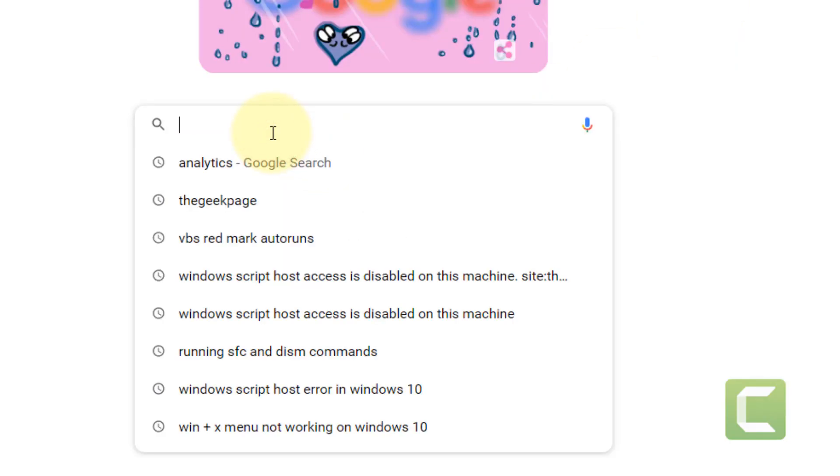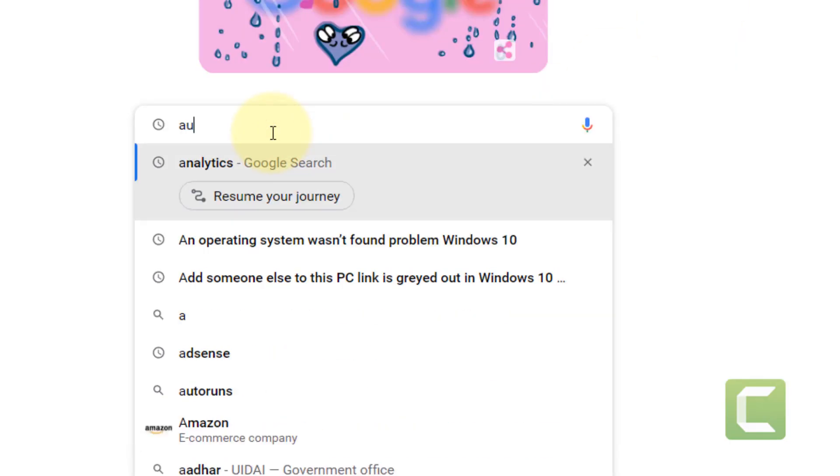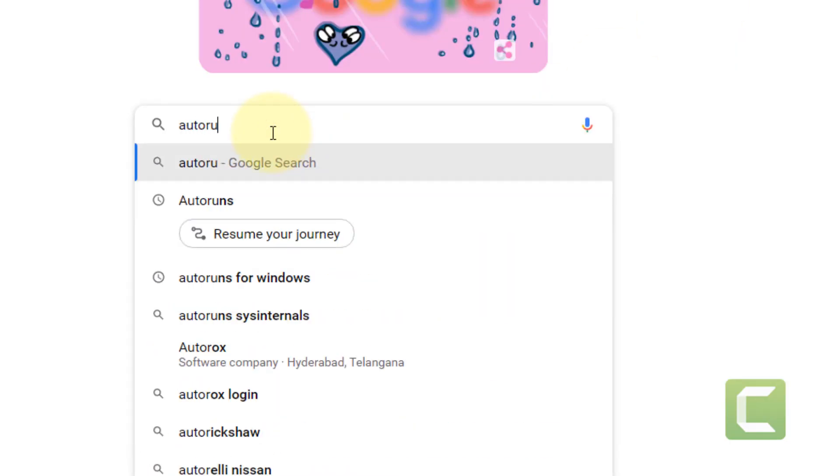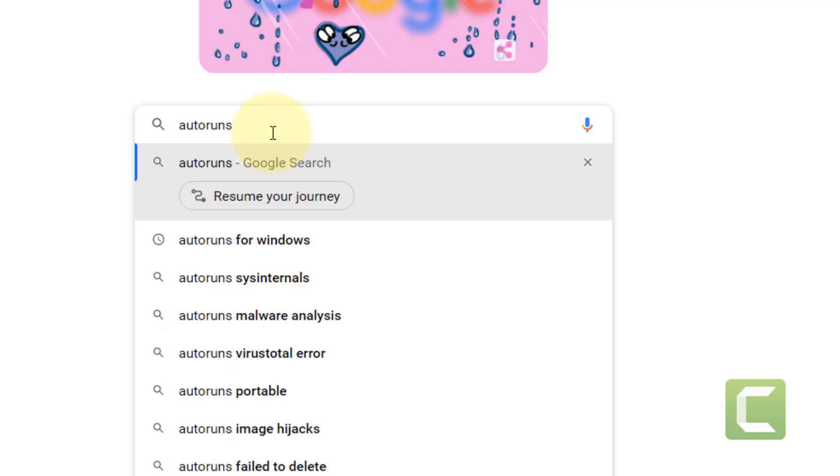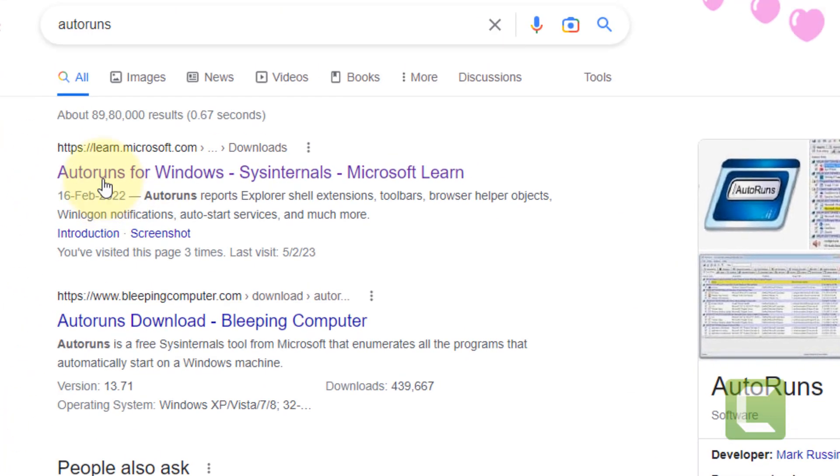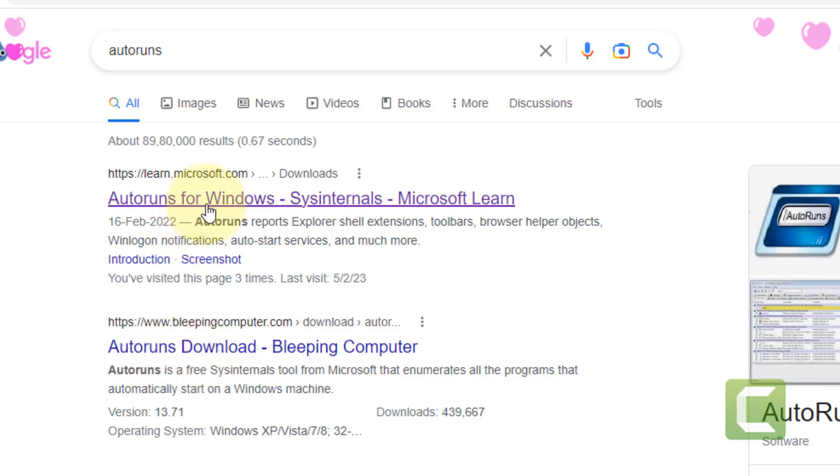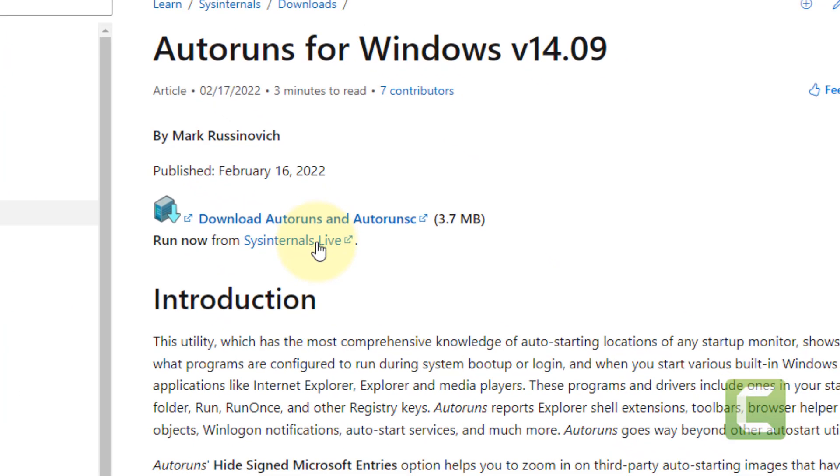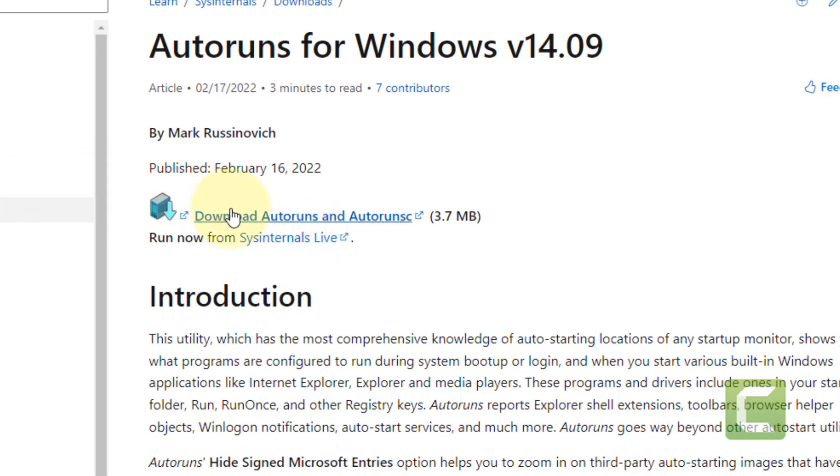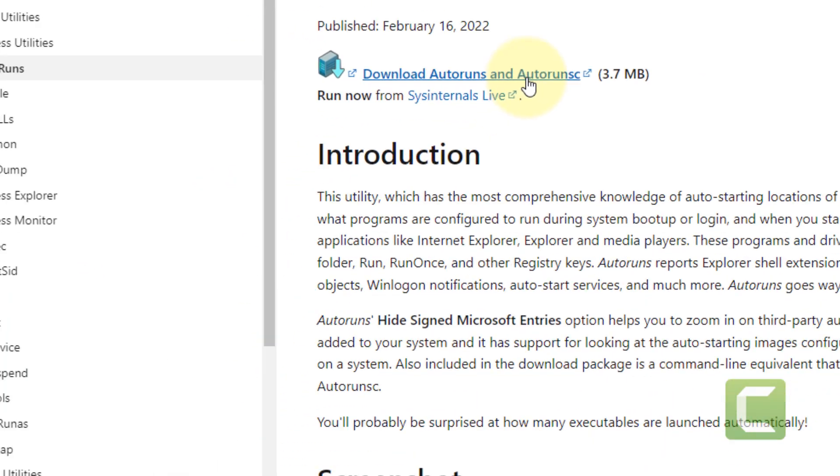Now search for autoruns. Click on it, make sure the URL address is from Microsoft. Click on it and now click on download autoruns.